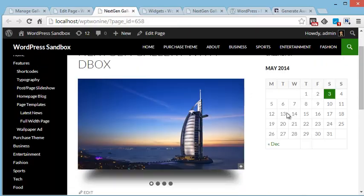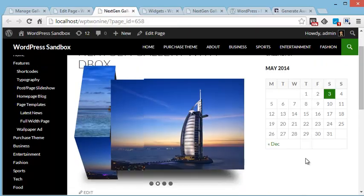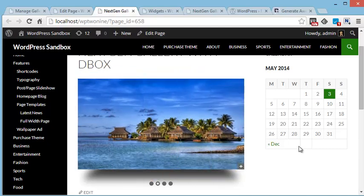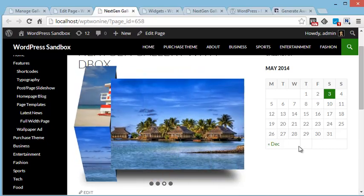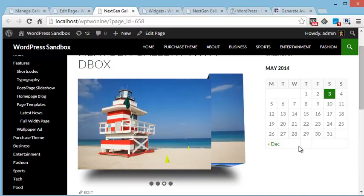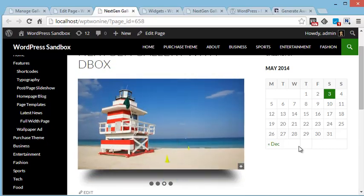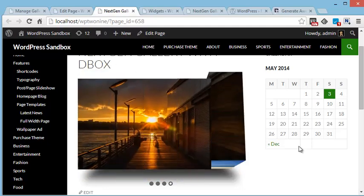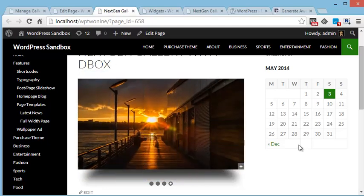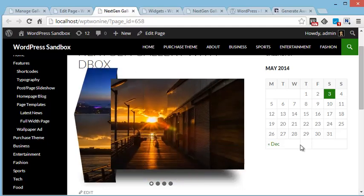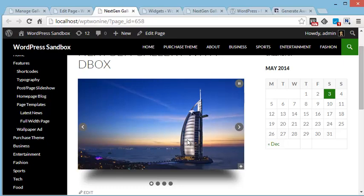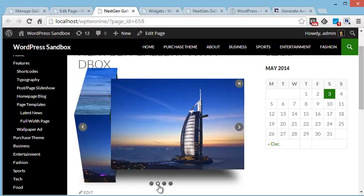Now over here you can see all the images from the NextGenGallery that we created. All the images are appearing in Dbox slider.